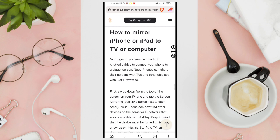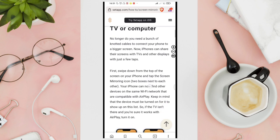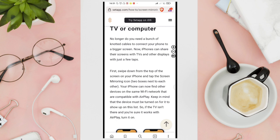Here I'm going to show you how to mirror iPhone or iPad to TV or computer. No longer do you need a bunch of knotted cables to connect your phone to your bigger screen. Now iPhones can share their screens with TVs and other displays with just a few taps.